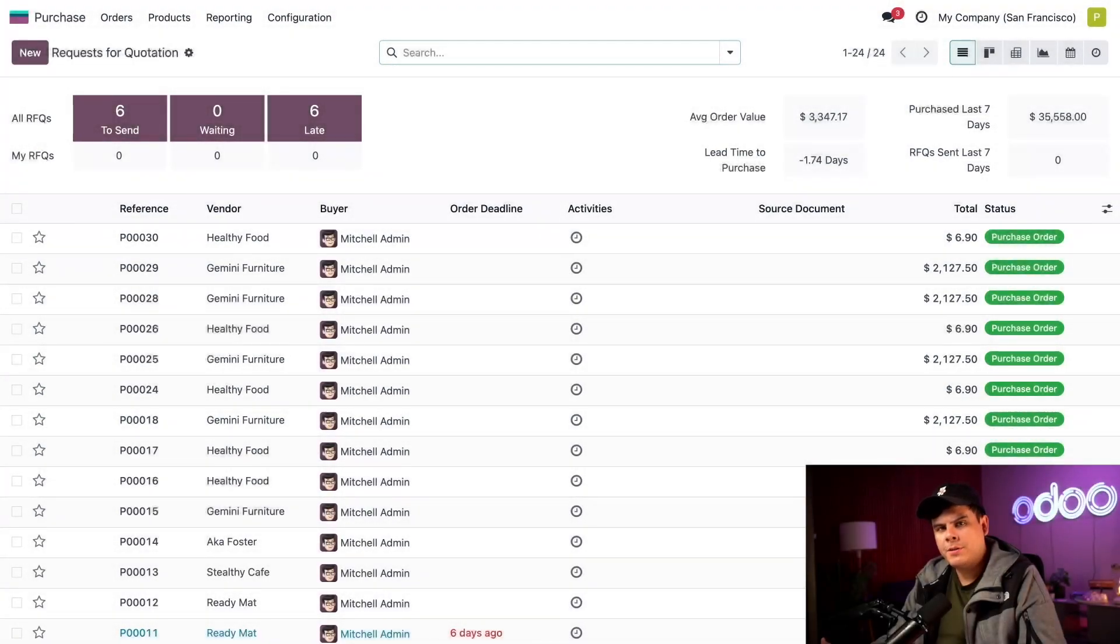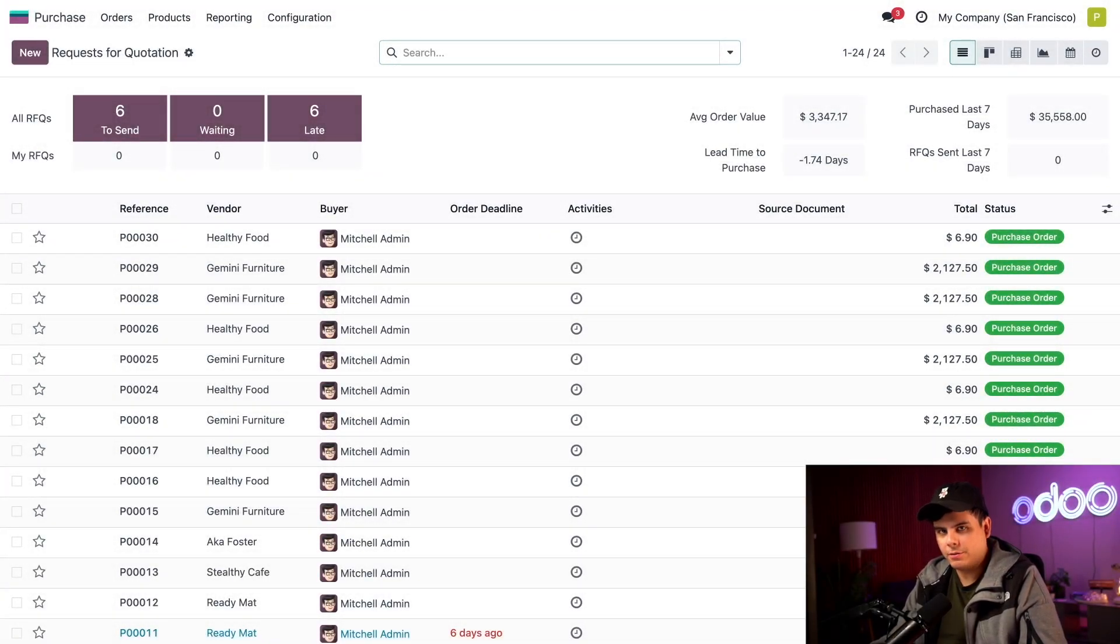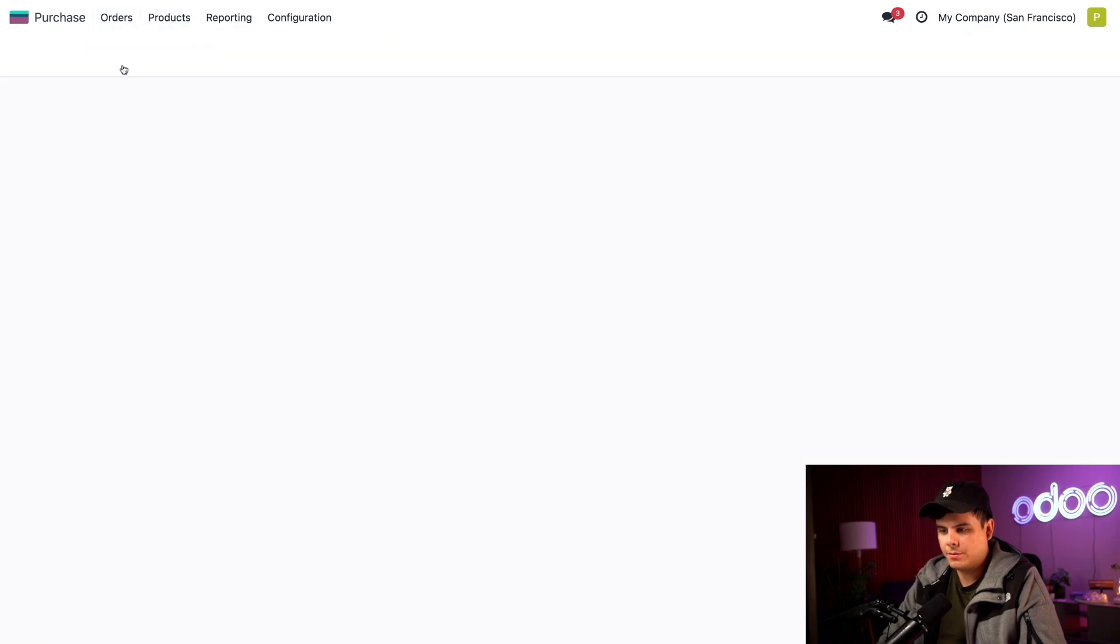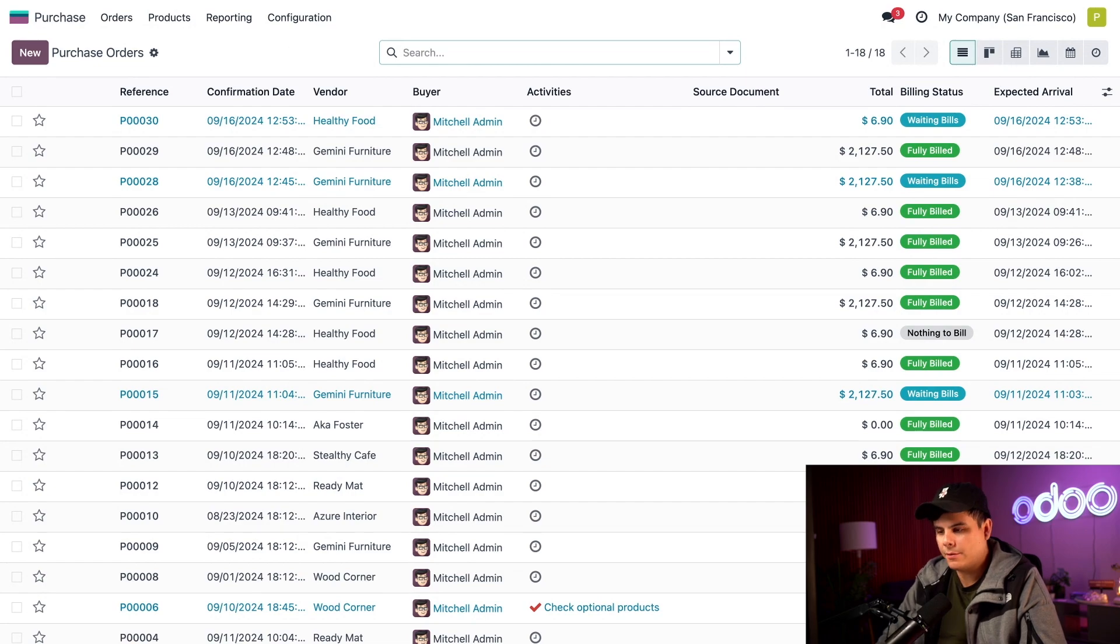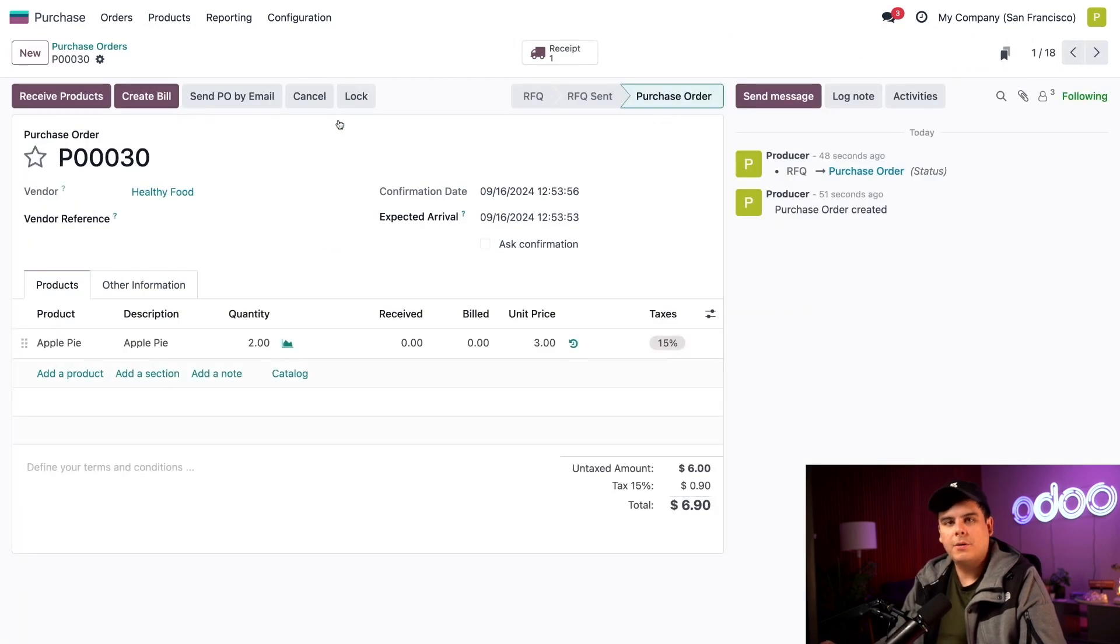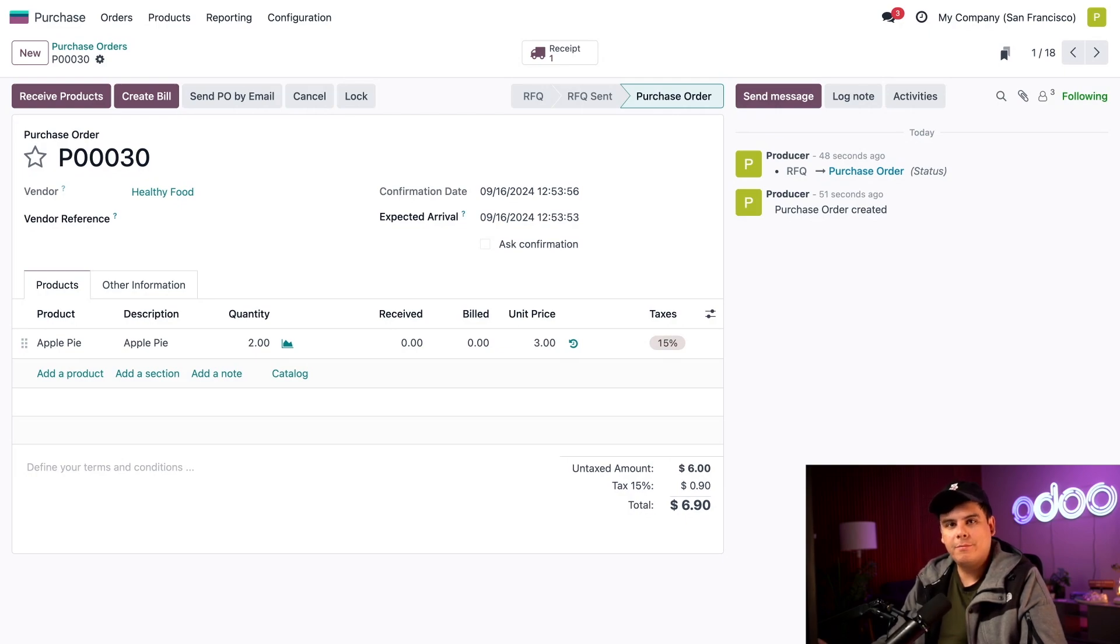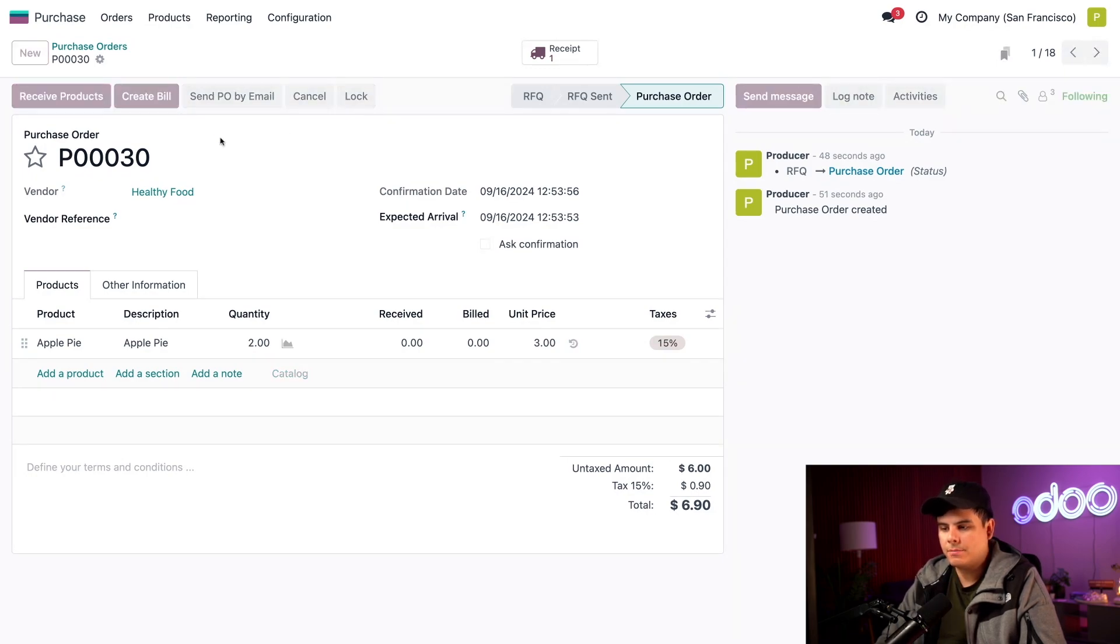So what I just showed you was the bill control policy for receive quantities. Let's see what the ordered quantity flow looks like. So in our case, we're going to go and select orders, purchase orders over here once again. And this time, let's click the PO for the vendor healthy food. Okay, so this is where we're ordering several apple pies, as you guessed it. Now different from earlier, both the receive products and the create bill buttons are both purple right there. So let's click on create bill.